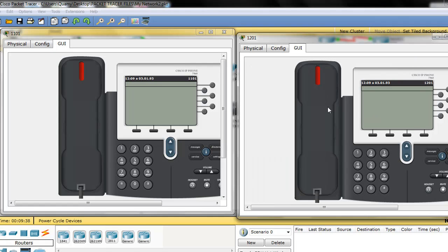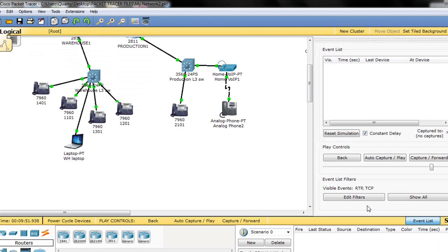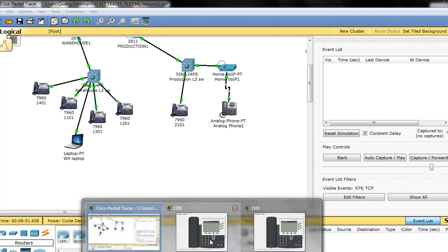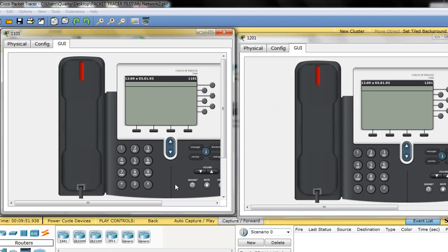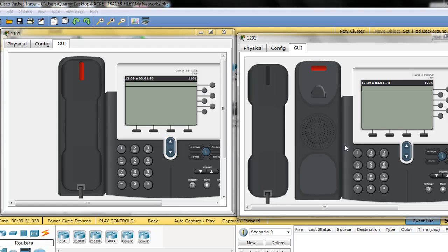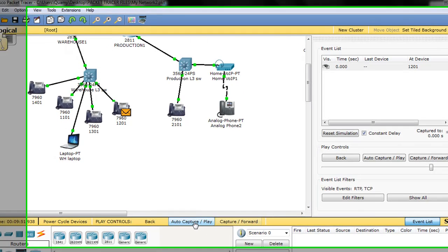I'm just going to put it on top and then we're going to go here and do the call again and then capture the packets. So 1101. Now let's see what happens here.